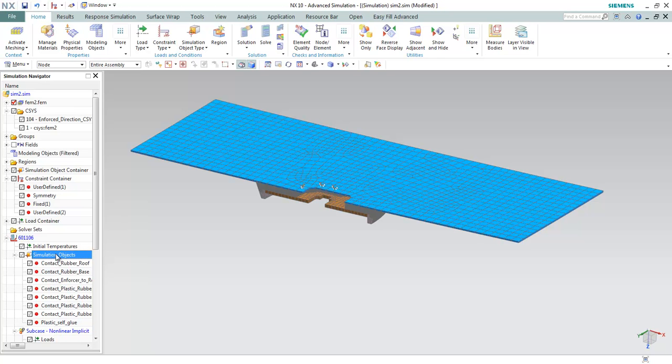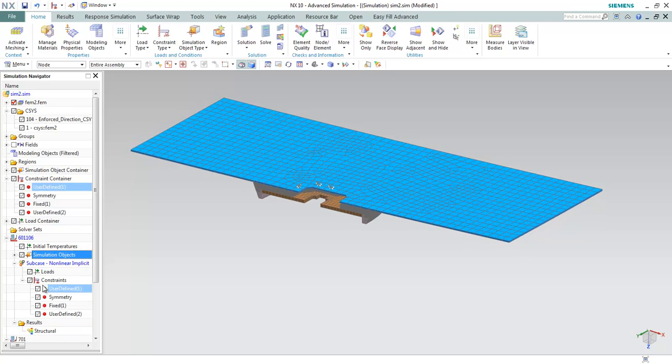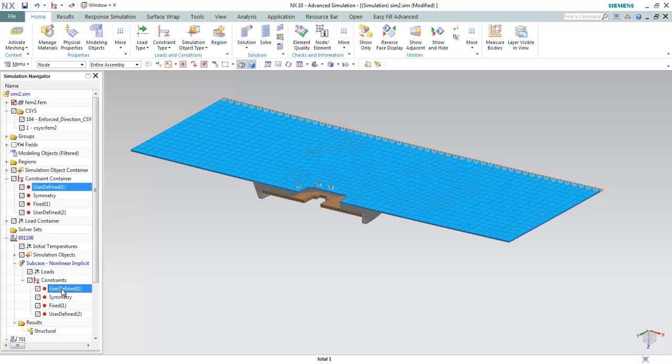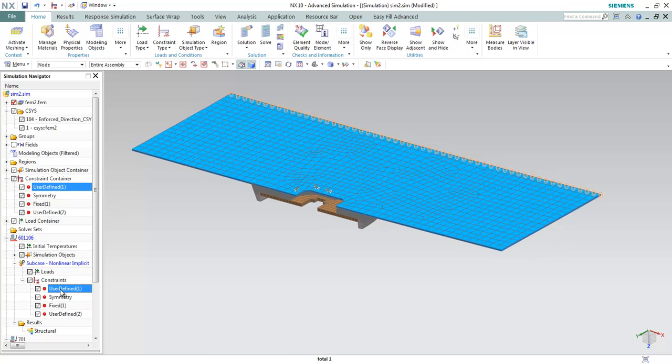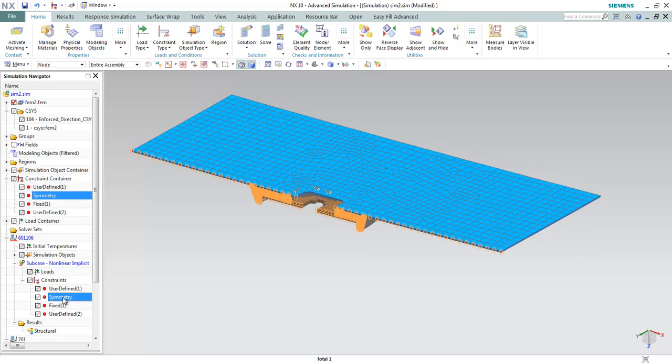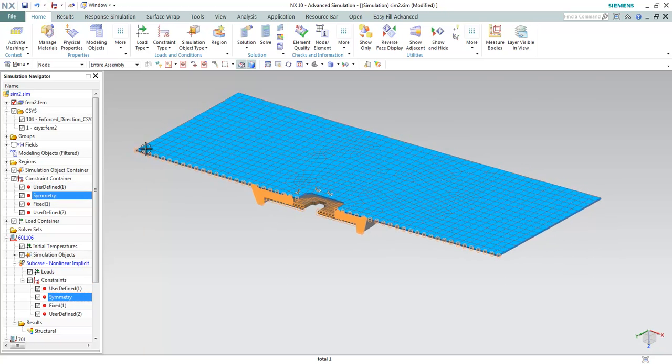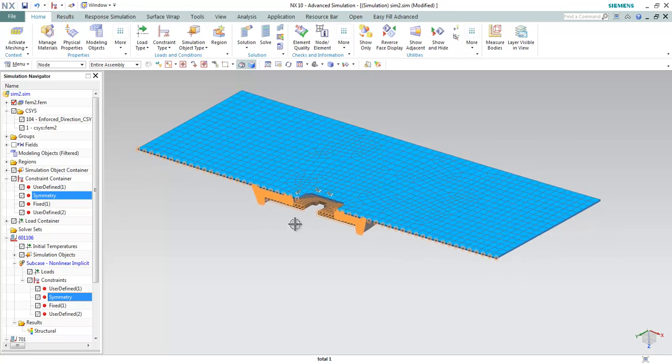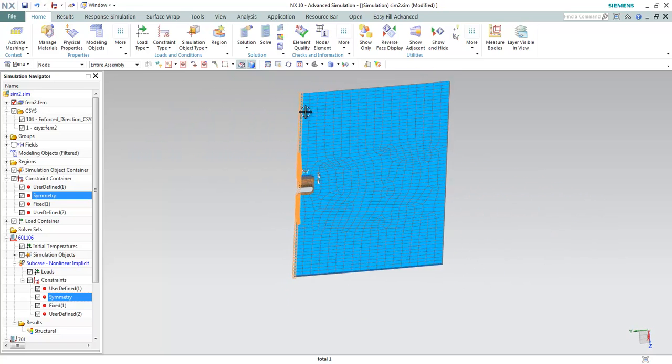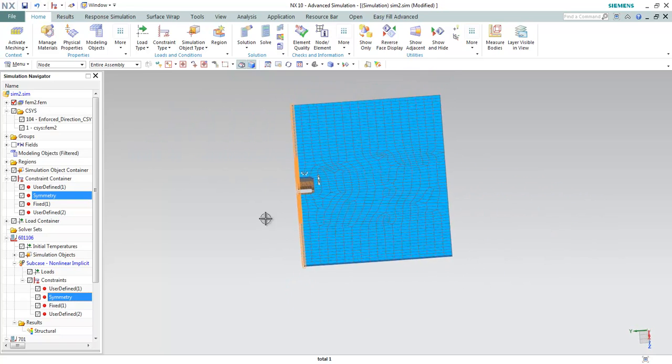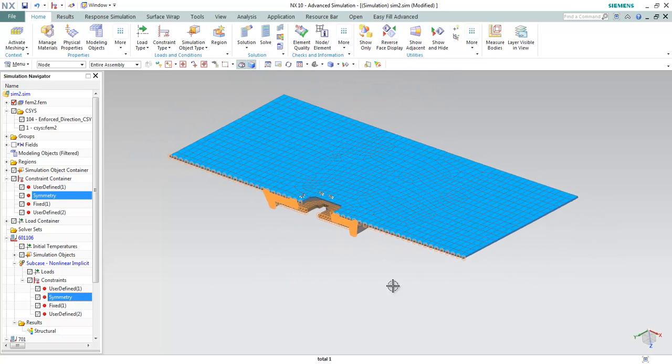The contacts are well defined and we can proceed to the boundary conditions. We can define symmetry conditions at this plane because it's supposed to be a mirror plane.